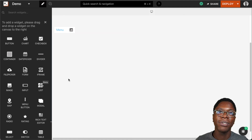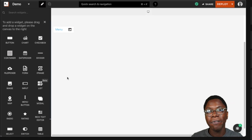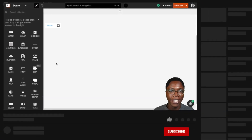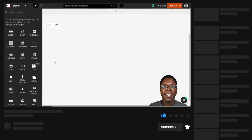Awesome! So this has been the menu widget. I hope you found this video helpful. If you did, please leave a like and get subscribed. I'll see you in the next video.